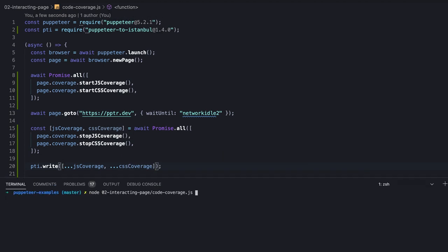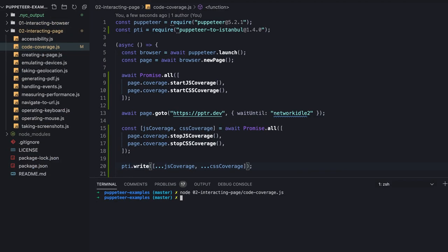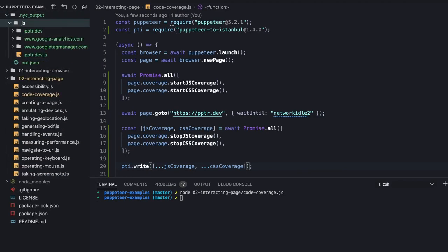Let's run the script, and we can see that a directory called nyc_output was created with files. These files are generated in a consumable format for nyc, which is the command line client of Istanbul.